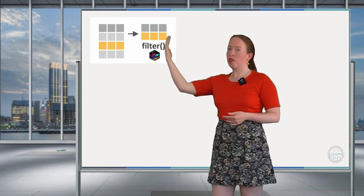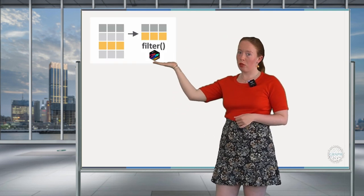Hello everyone! Welcome back for the second lesson of this chapter. Today we're going to explore the filter verb.